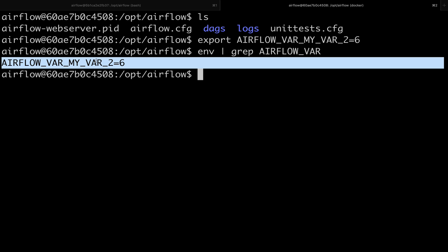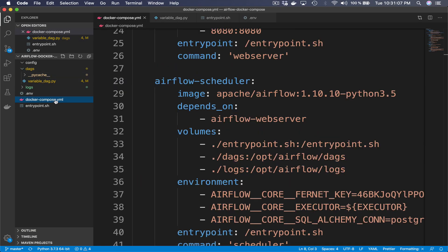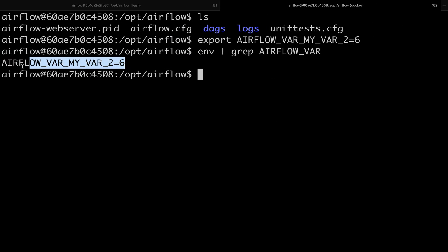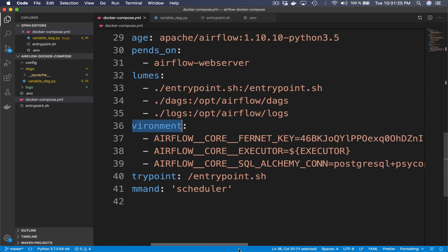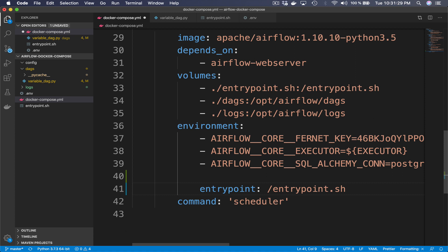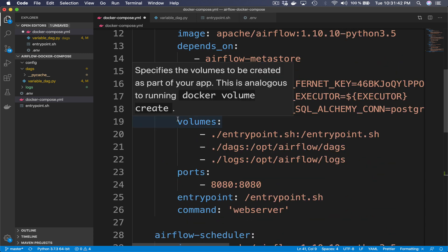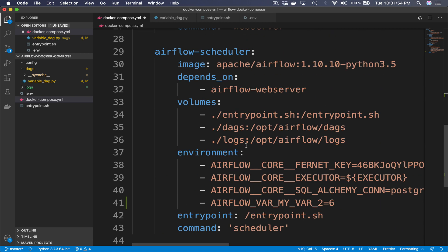Note that Airflow won't be able to fetch this from your DAGs since it's only available in the current shell session. To set it globally, go back to the code editor and in the docker-compose.yml file add the environment variable to both the scheduler and web server services under the environment section. Pay attention to the indentation, then do the same for the web server. Save the file.